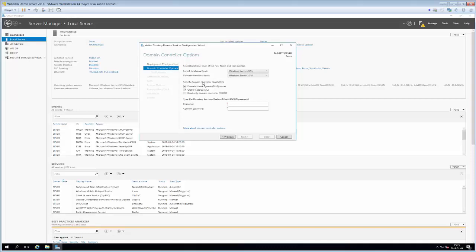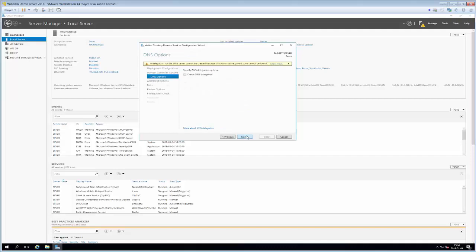We cannot select the read-only domain controller option, which is essentially a backup domain controller you can't configure but which houses all the data from the primary domain controller. What we're installing is essentially a primary domain controller. Next, we type in a Directory Services Restore Mode password - a password we can use to do restoration if things go wrong. Select something complex, write it down, and store it somewhere secure - not on a note under your keyboard.